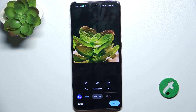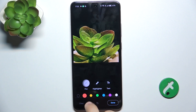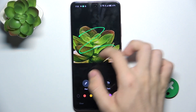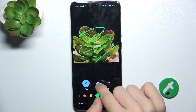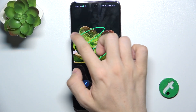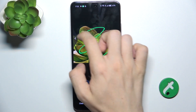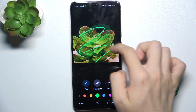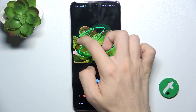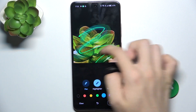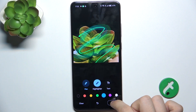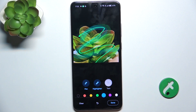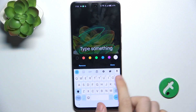Then you can go to markup and draw something on the picture, with different tools and different colors. You can also add text.